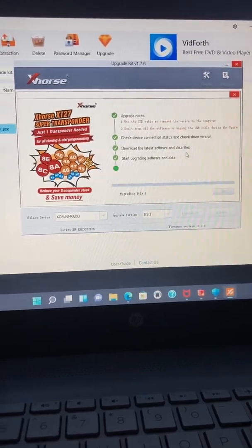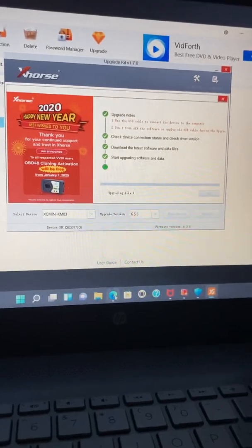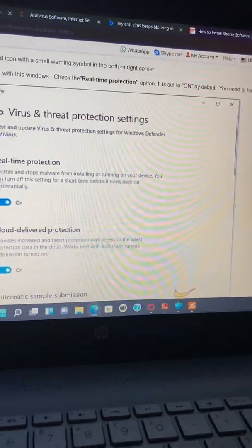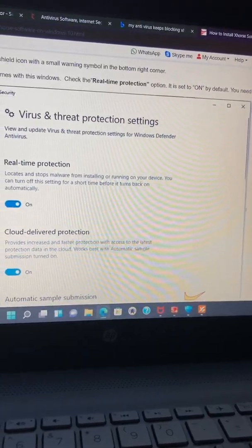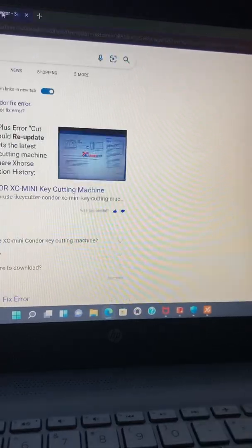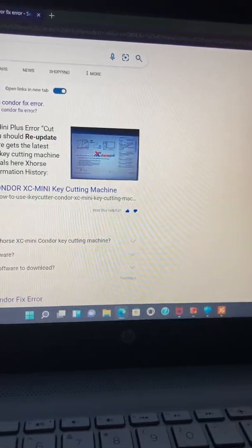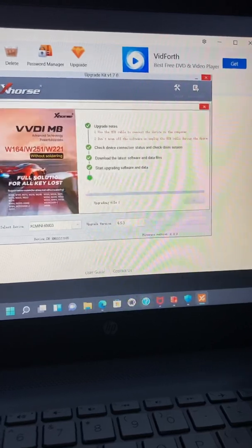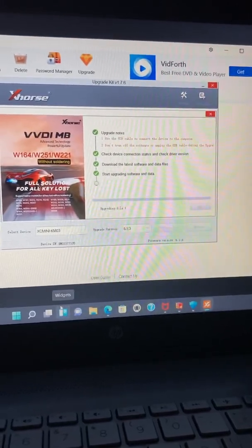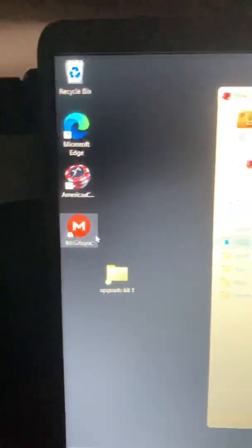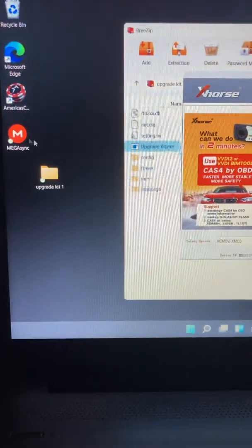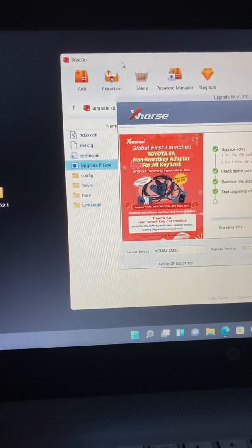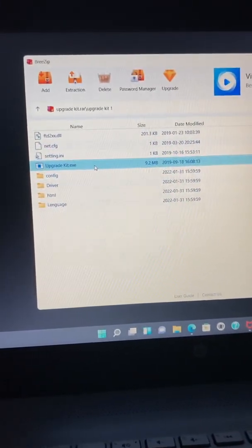I used Breeze Zip to download it because you have to use this to mess with it. Anyways, I downloaded the Breeze Zip under Mega Sync. It'll tell you that so you can download this file, which is this information right here. So this is the one right here.